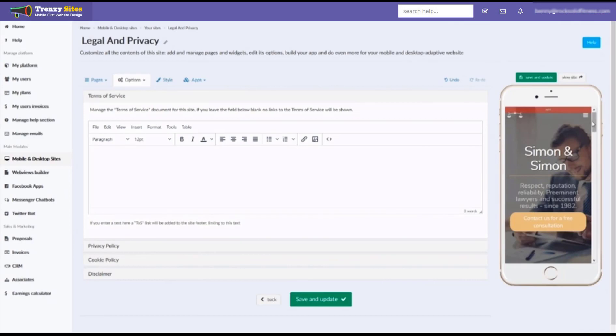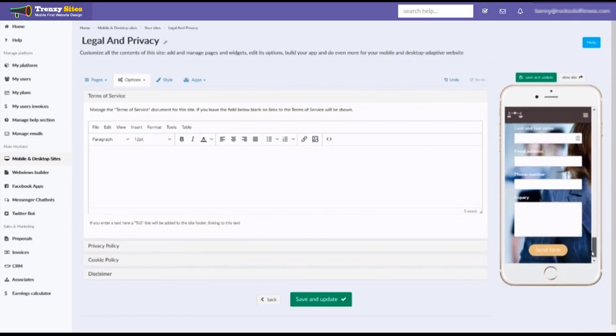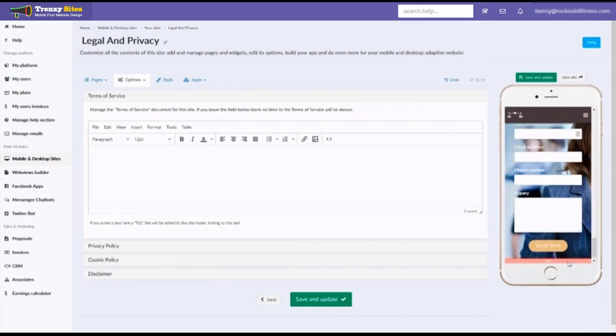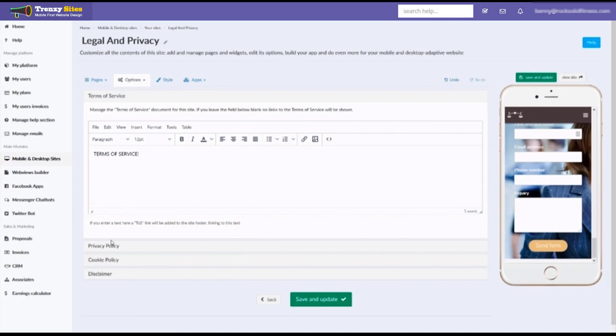Now, if you notice on our display on the right here, if we scroll all the way down to the bottom, there's nothing on the very bottom except for this form. But once we fill out these terms of service, it's going to add them to the bottom automatically.